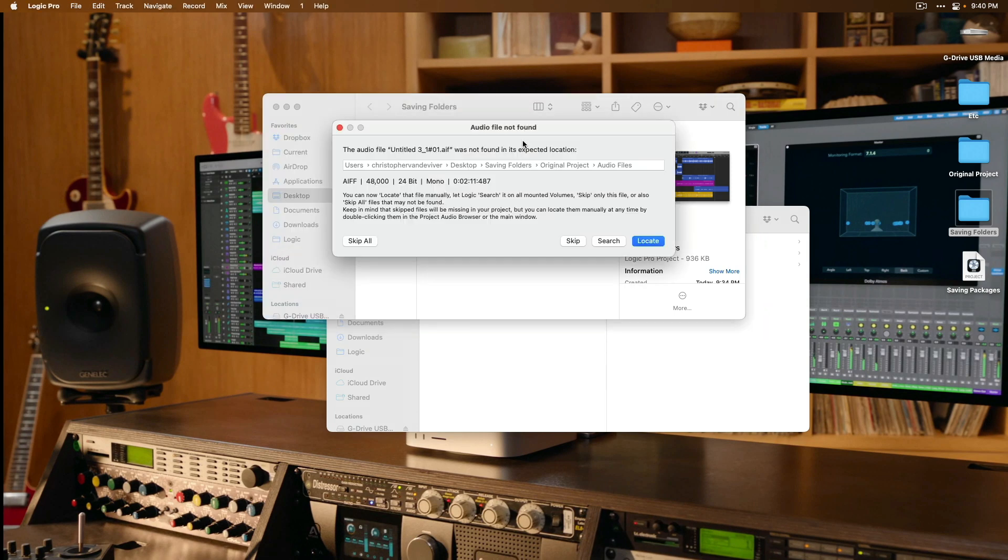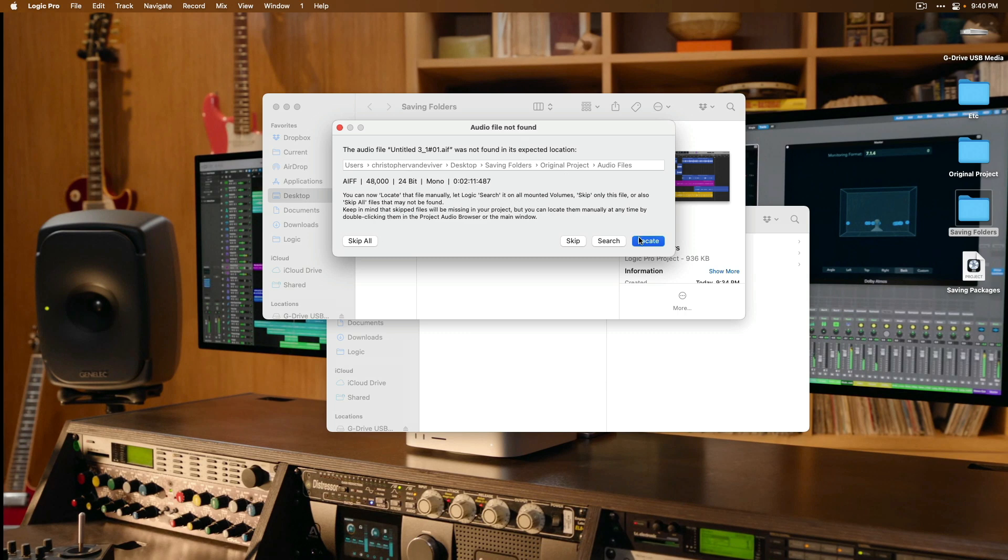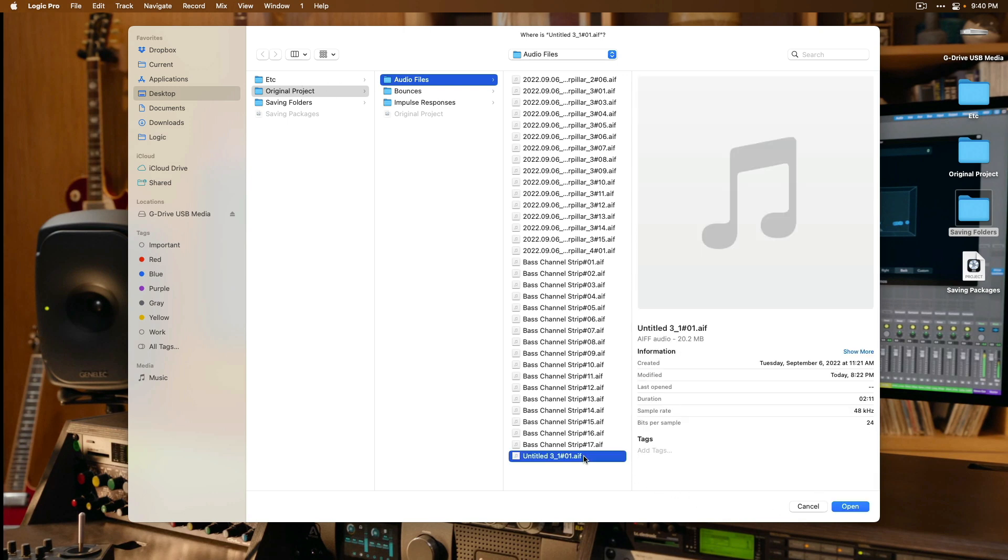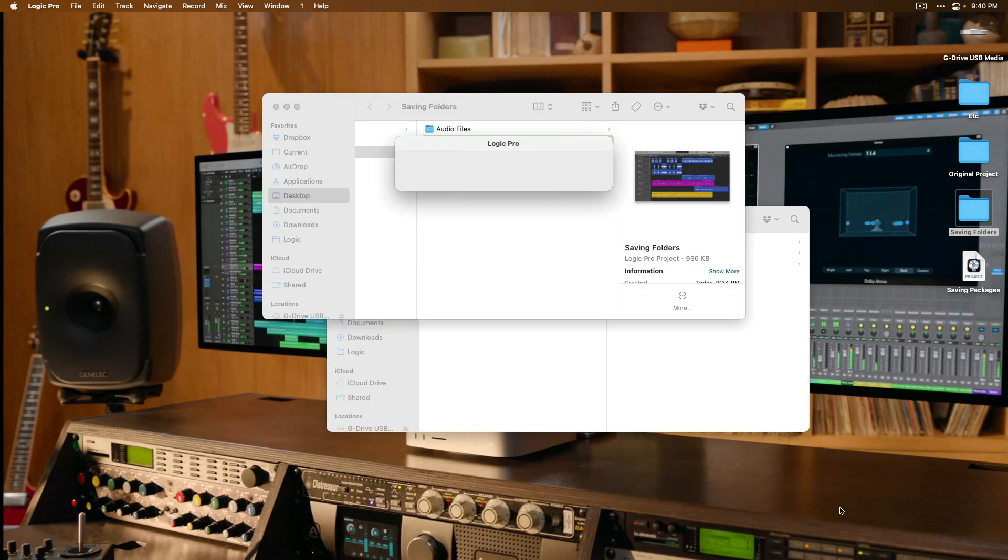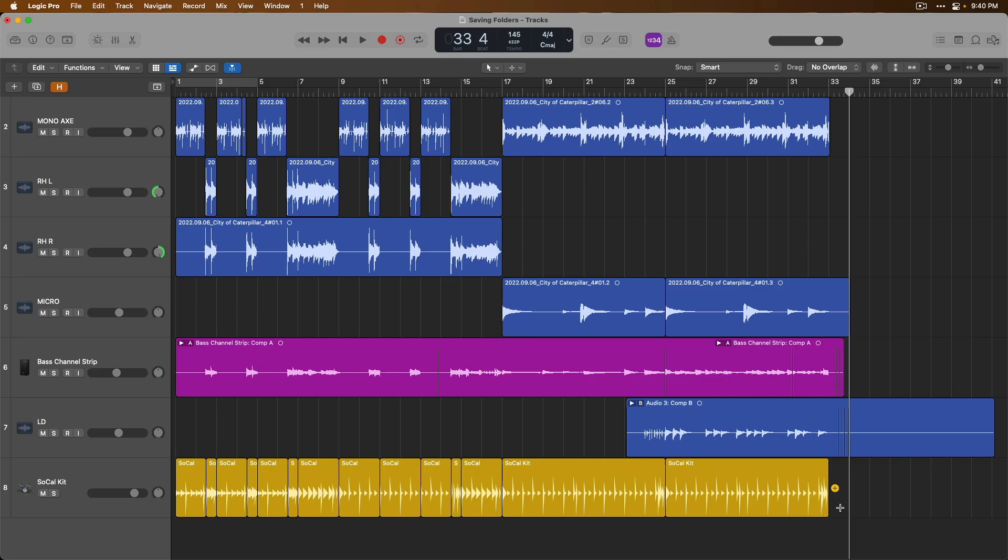And now Logic still needs help to locate these files. So, I'll click on Locate and right there, Original Project, Audio Files. Let's click on the file it's looking for and once we click Open, Logic is able to locate all the other files. So, now we can listen to our project.